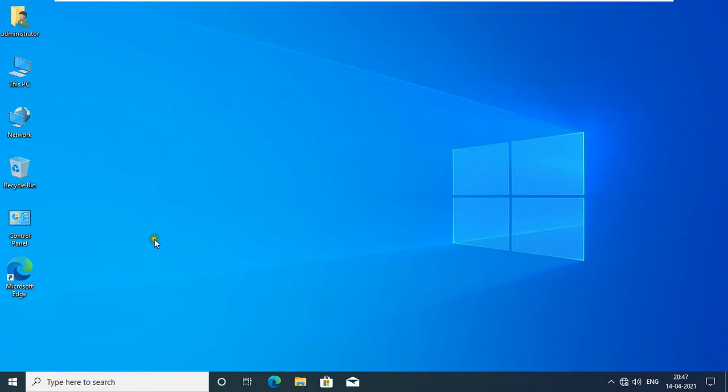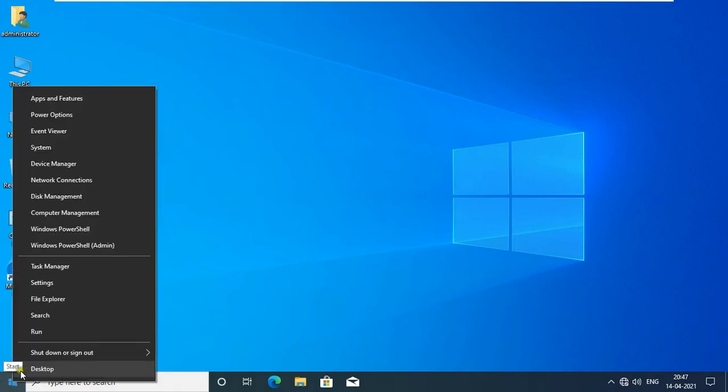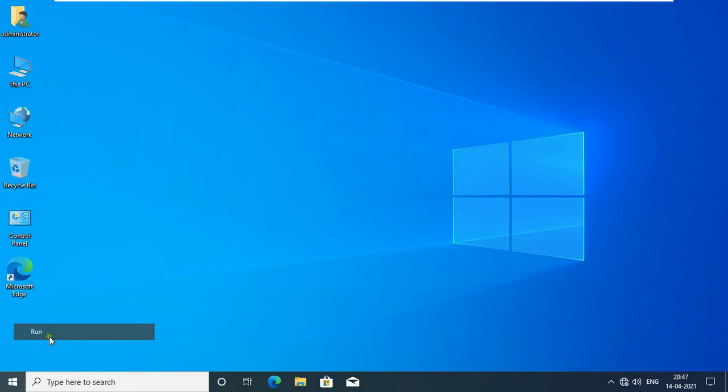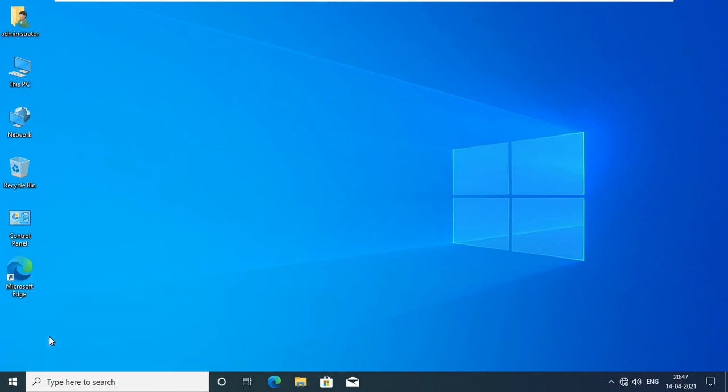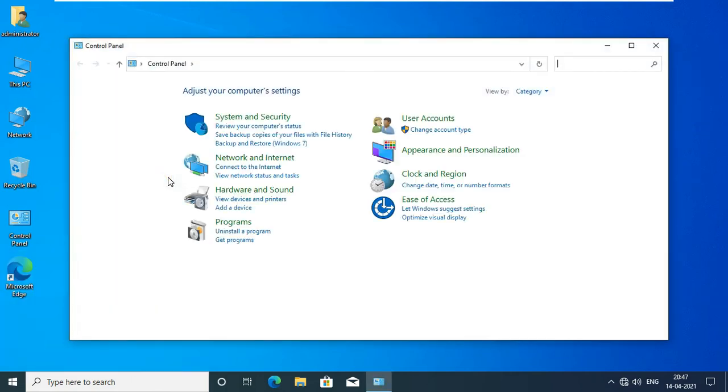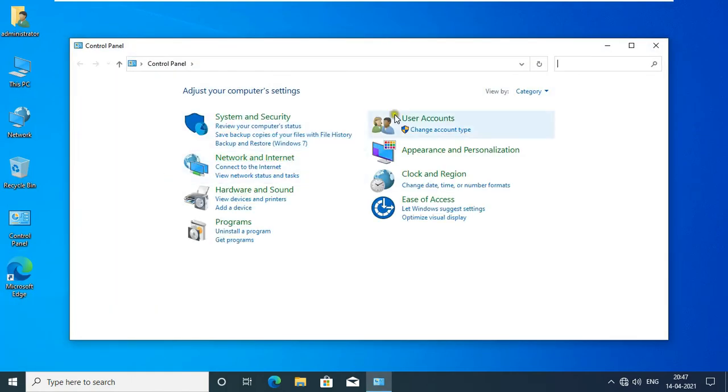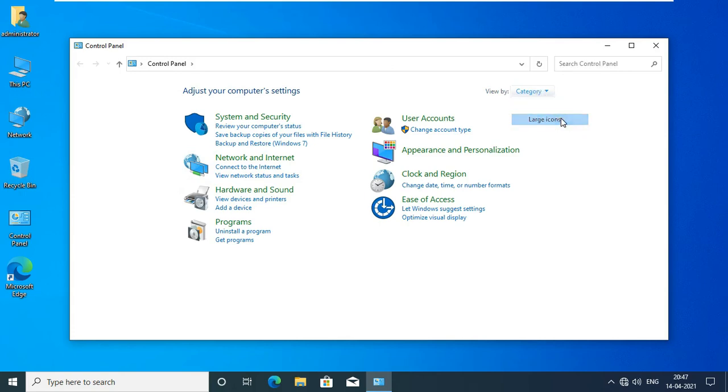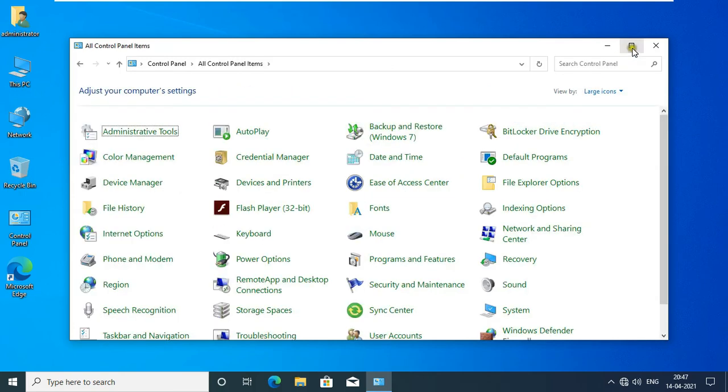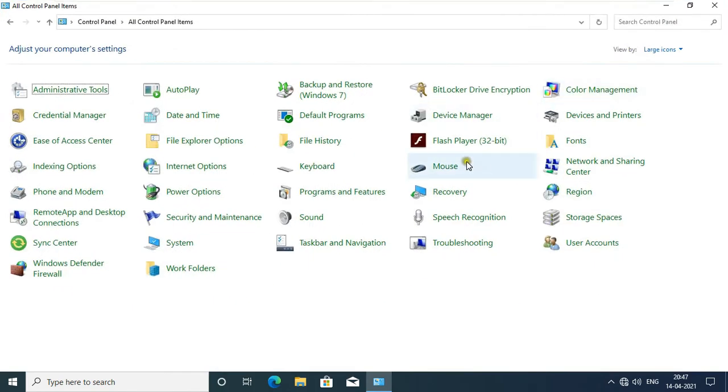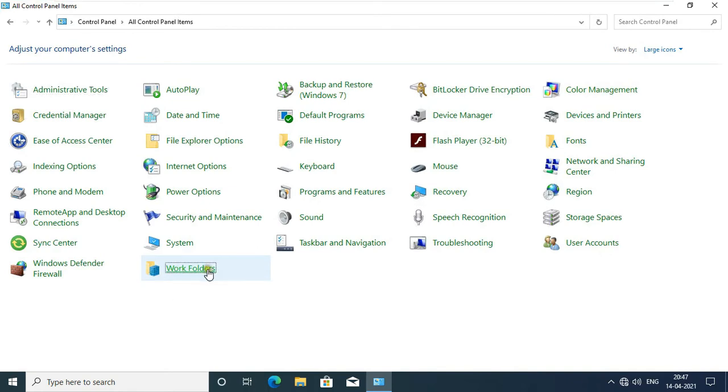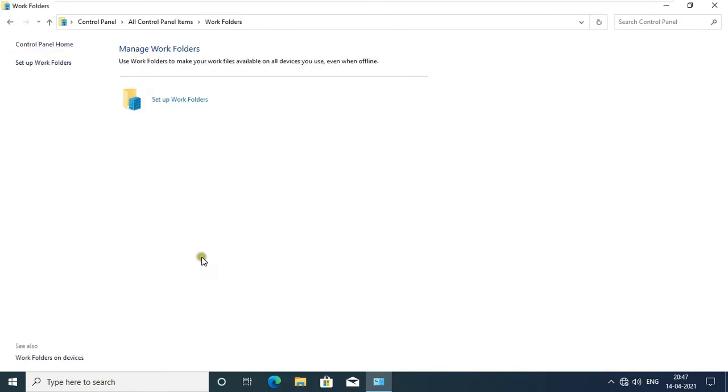Go to Control Panel. Go to Run, type Control, then press Enter. Select Large in View. Click on Work Folders, click Set Up Work Folders.